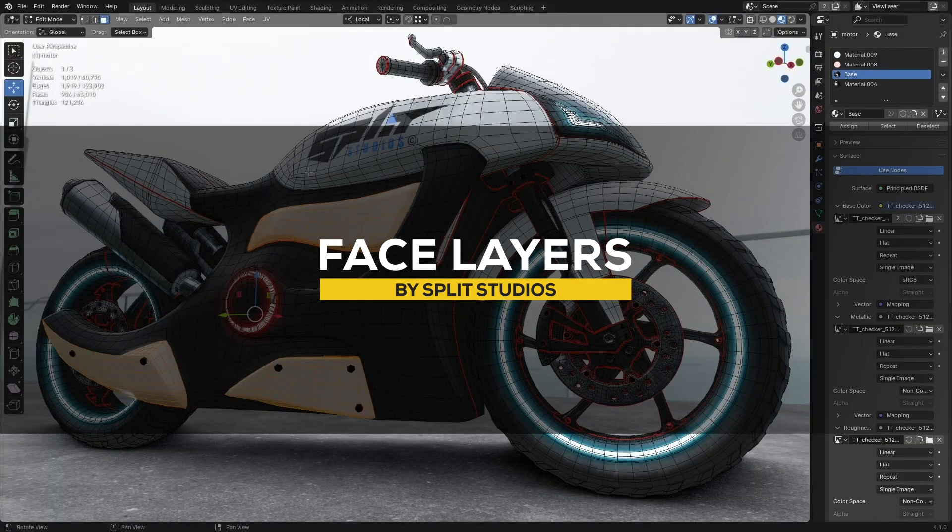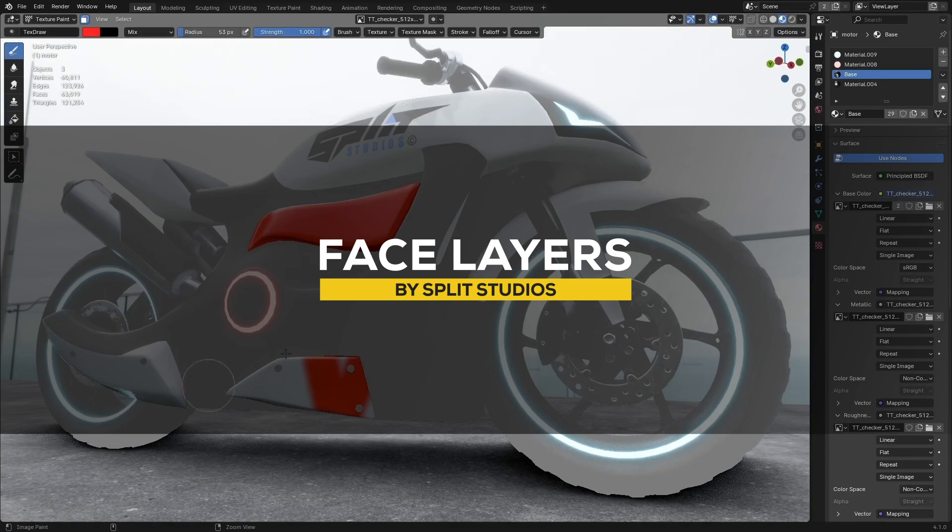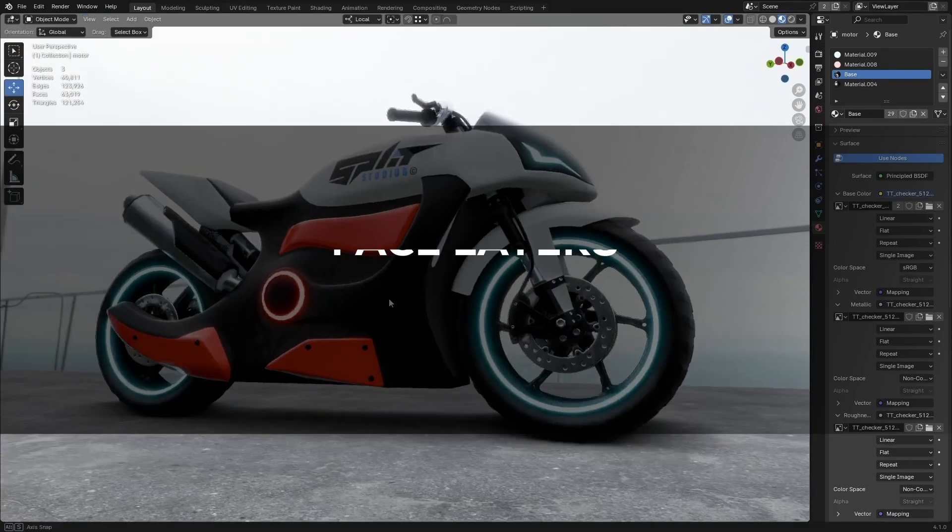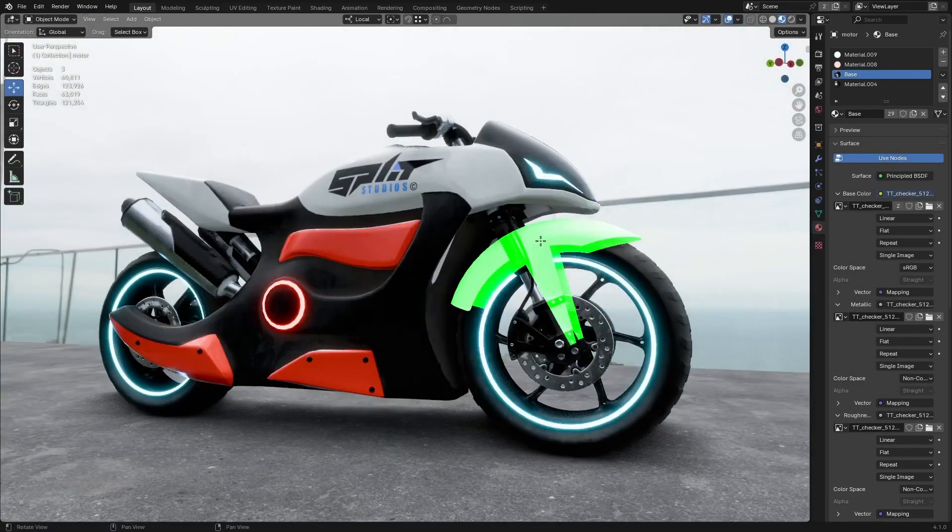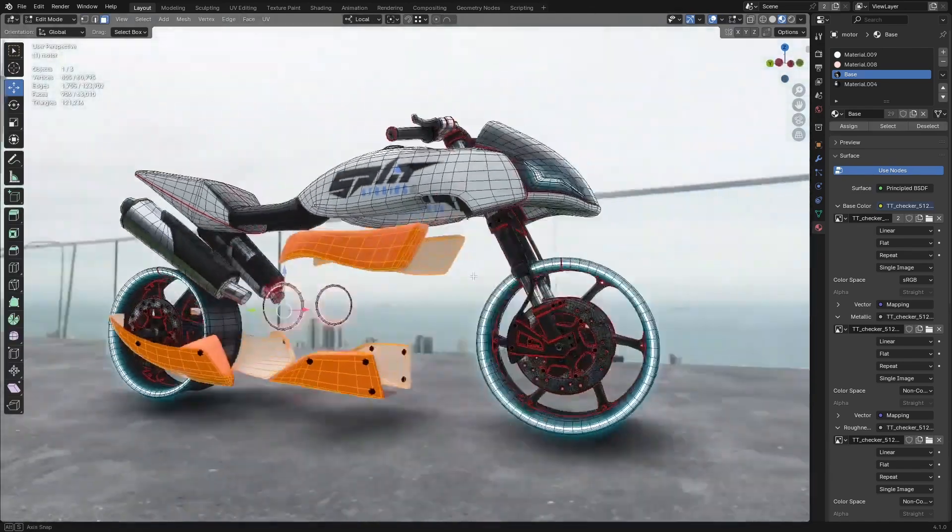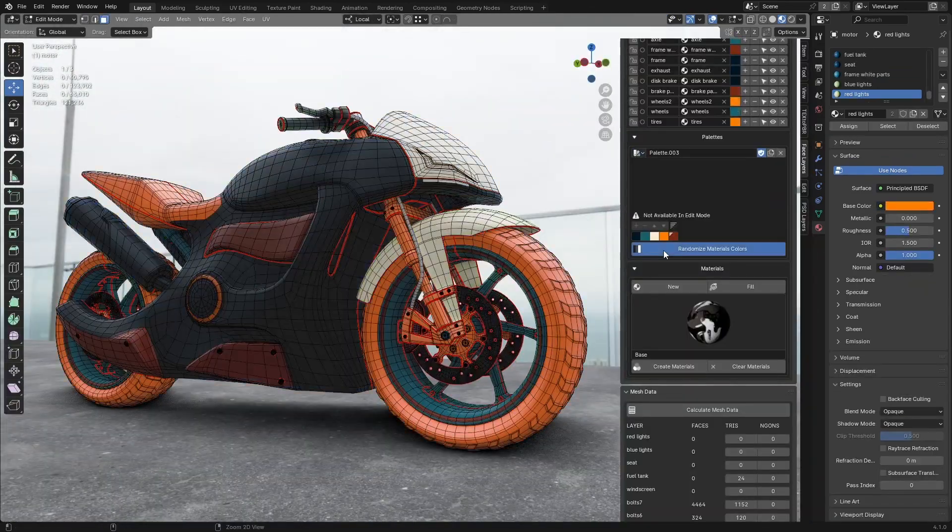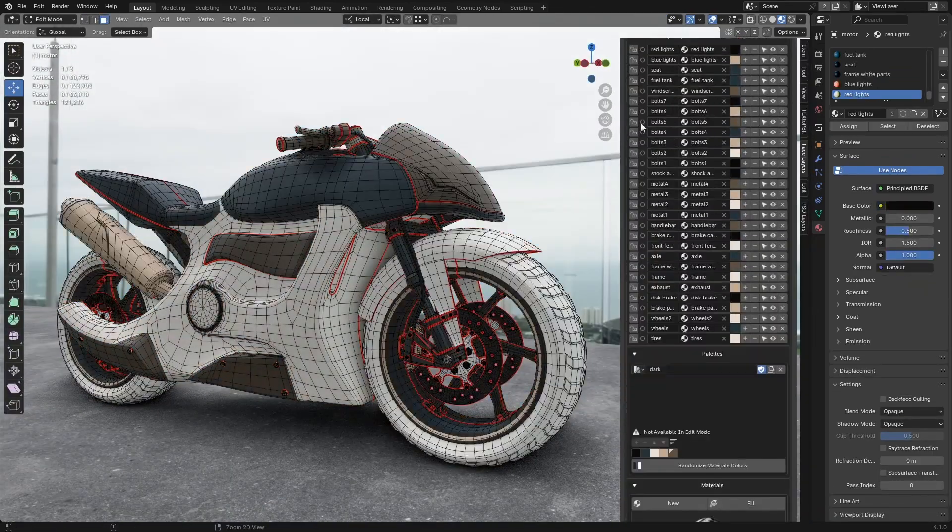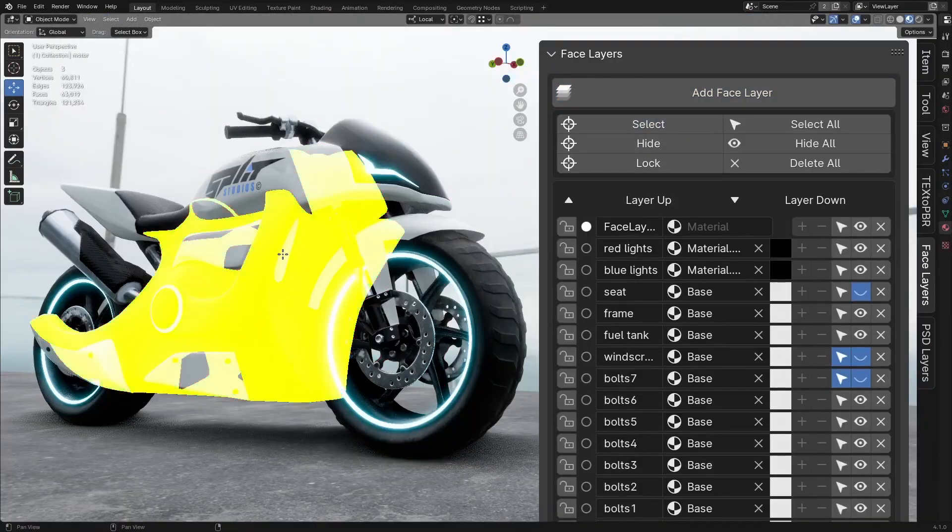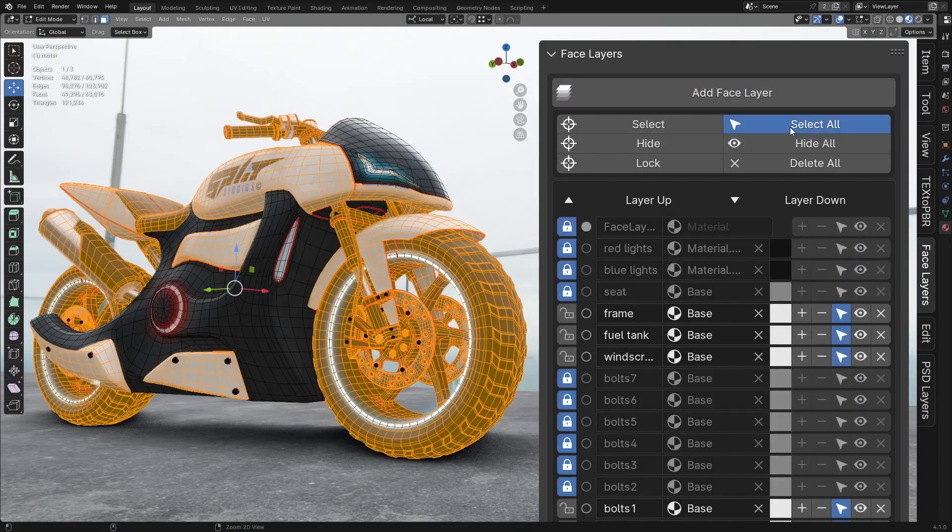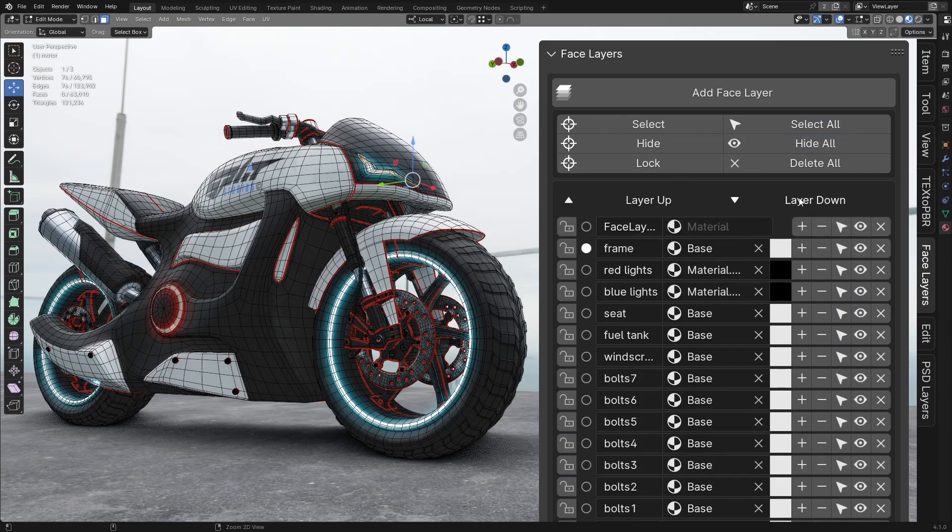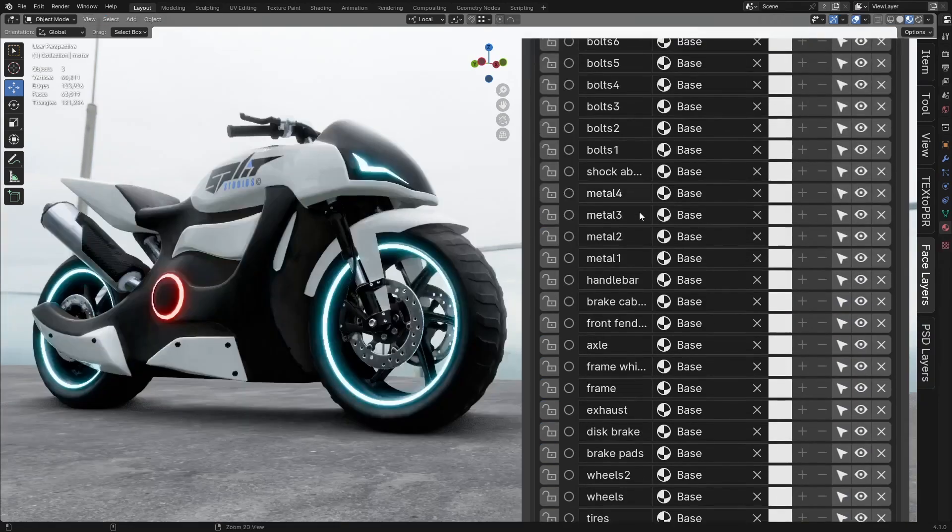Now, if you are trying to simplify working with complex meshes, Face Layers is a solid choice. This add-on helps you organize your mesh into layers, so you can hide, lock, or select specific parts without messing with the rest of the model. From what you can see, it can be great for handling dense meshes or fine-tuning details like when you are texture painting or adjusting geometry.